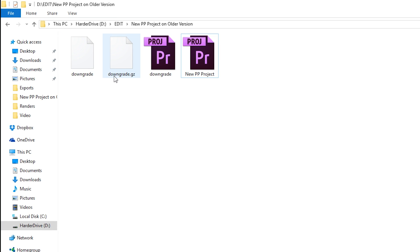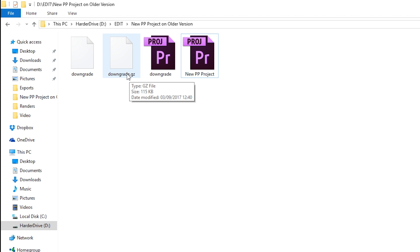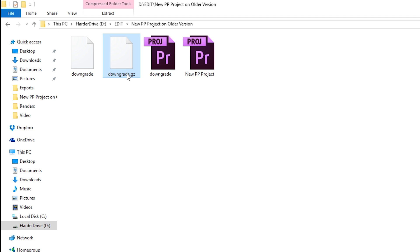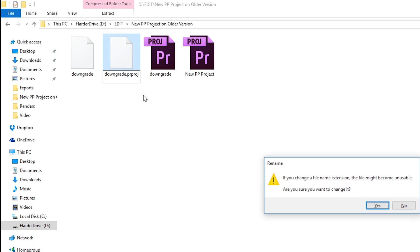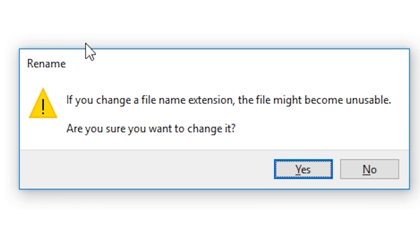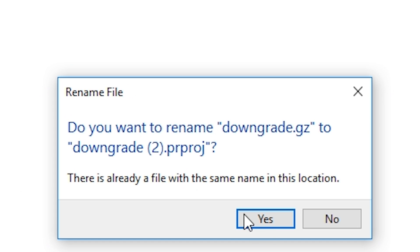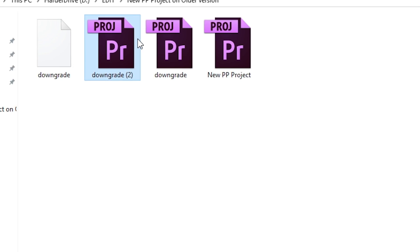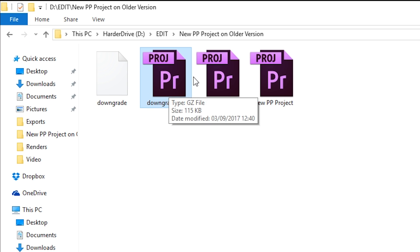So once you've completed this method, we're going to be left with a downgrade.gz file. We're going to change the extension from .gz to a .prproj Premiere Pro project file. So what you're going to do is double-click in here to rename it and we're going to be naming it P-R-P-R-O-J, which is the Premiere Pro project extension. You want to click Enter to allow this. You may get a warning saying this file may become unusable, but what you want to do is click OK. Click Yes, and your project will change to a Premiere Pro project file.